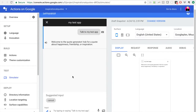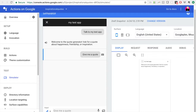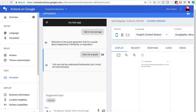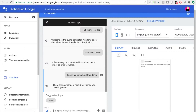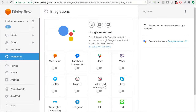Now we're in the simulator. I say 'talk to my test app' and the quote generator pops up with our welcome response from the fulfillment, not from what's in the Dialogflow editor — because we have the fulfillment checkbox enabled. I say 'give me a quote' and it gives me that default quote. Then I say 'I need a quote about friendship' and it gives me a different quote about friendship. Now we're integrated with the Google Assistant, and all integrations will pull from that fulfillment.